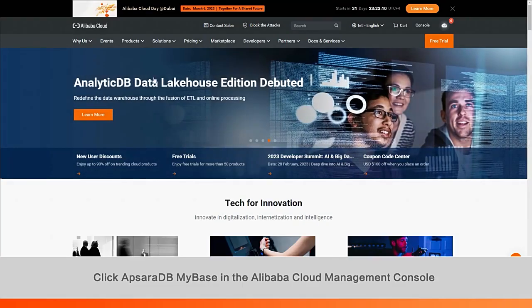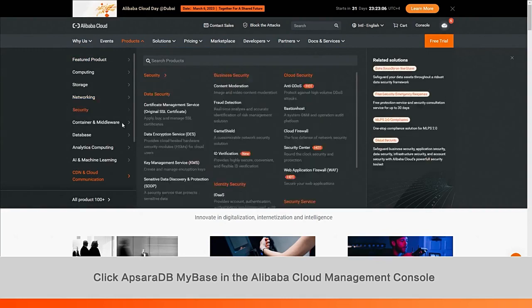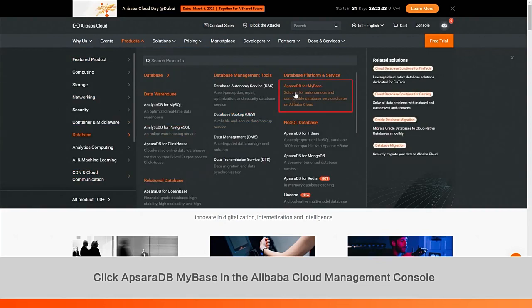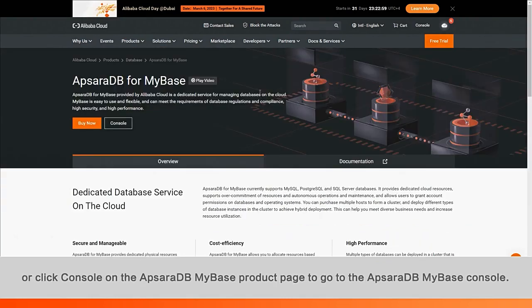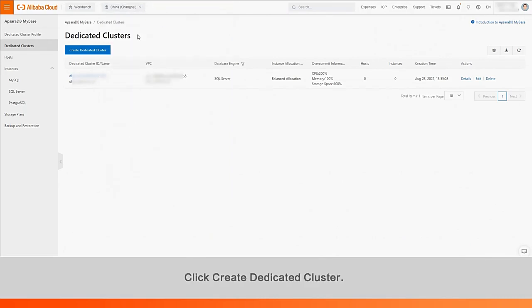Click ApsaraDB MyBase in the Alibaba Cloud Management Console or click Console on the ApsaraDB MyBase product page to go to the ApsaraDB MyBase console, select a region. Click Create Dedicated Cluster.